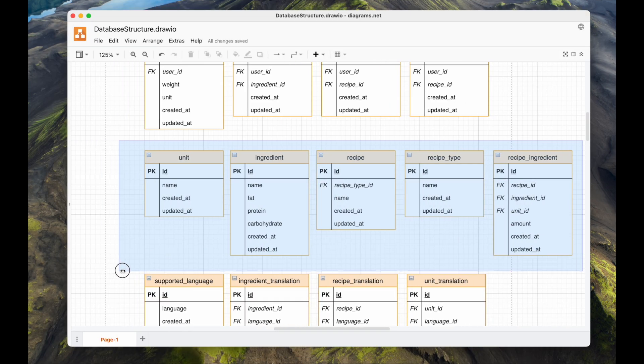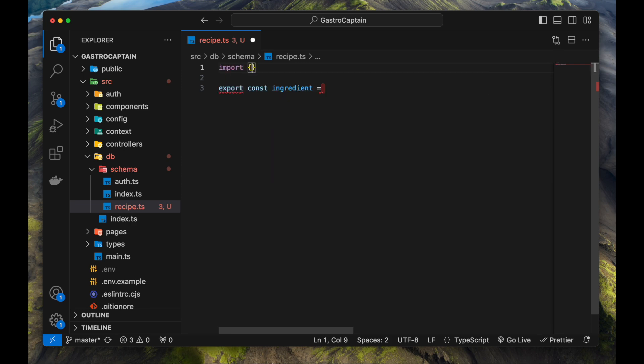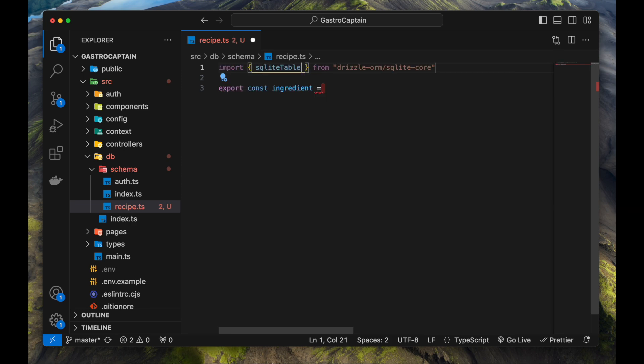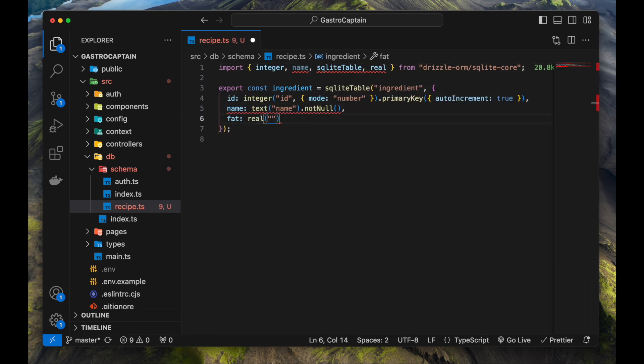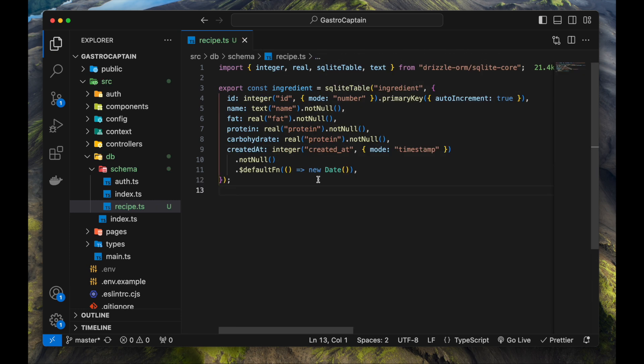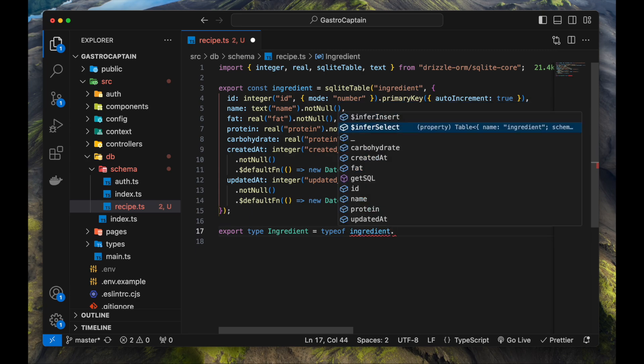The following tables are created based on the feature requirements. The main feature is the creation of meal plans, but meal plans need recipes and recipes need ingredients to begin with. An ingredient has a name and lists its nutritional values as fat, protein, and carbohydrate content per 100g. I'm also creating types for every table along the way so I can type-safely develop the application.